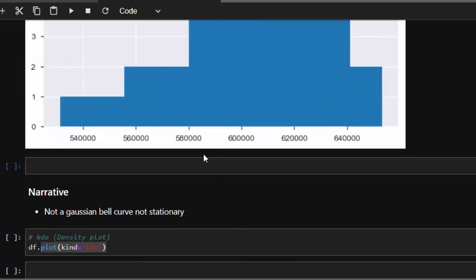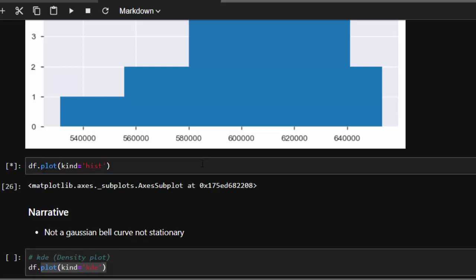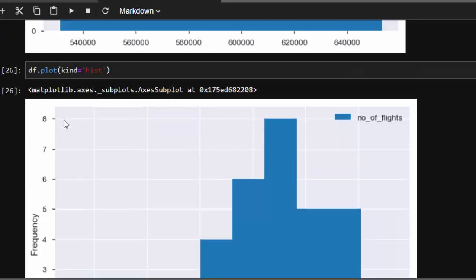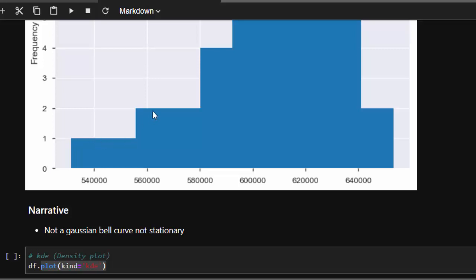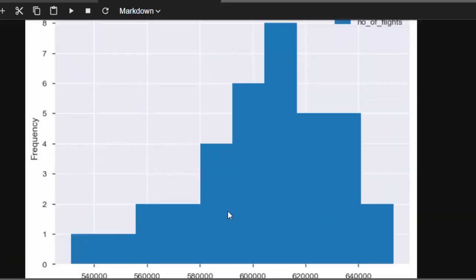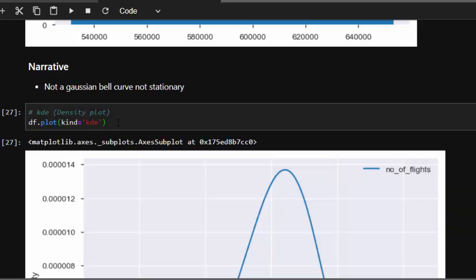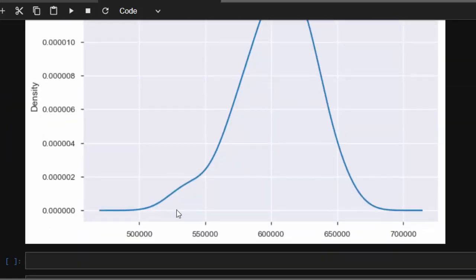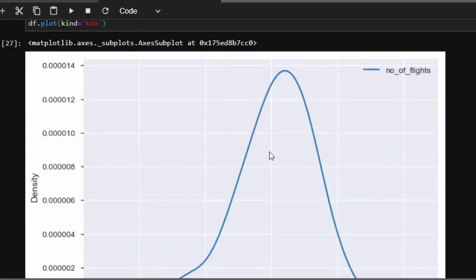We can also use a histogram with df.hist(). The histogram is not balanced — it's not a bell curve, it's shifted to one side. We can also do df.plot(kind='hist') which gives the same result. Another option is the KDE (kernel density) plot using df.plot(kind='kde'). The bell shape is not symmetric, confirming visually that the dataset is not stationary.